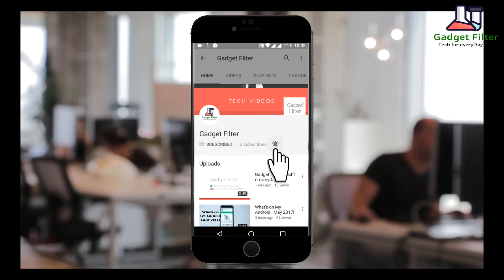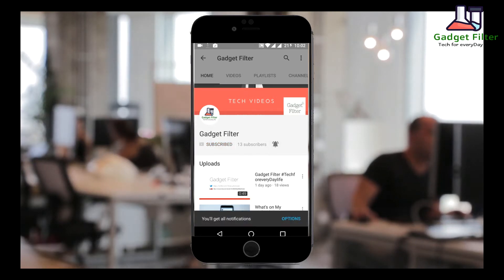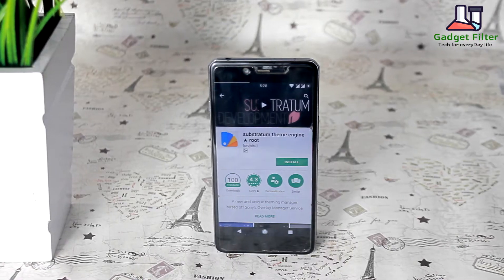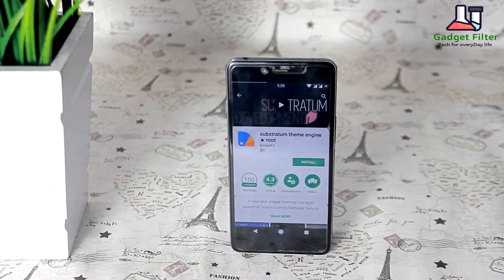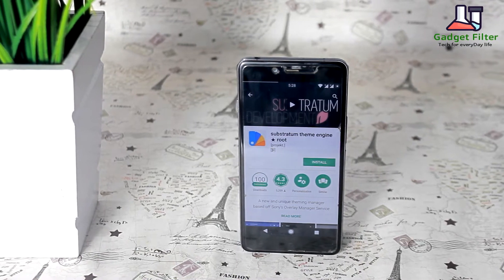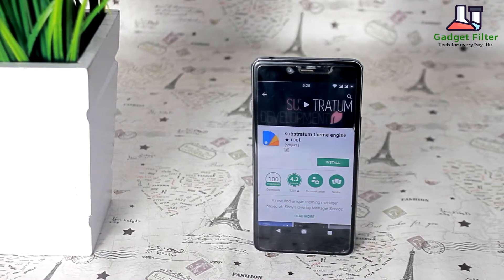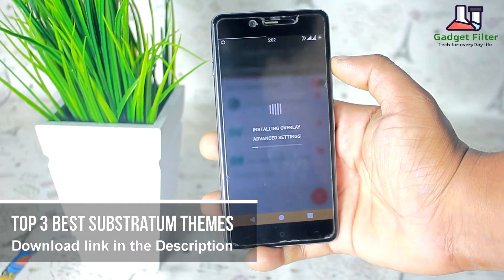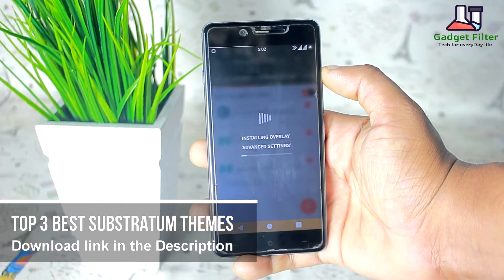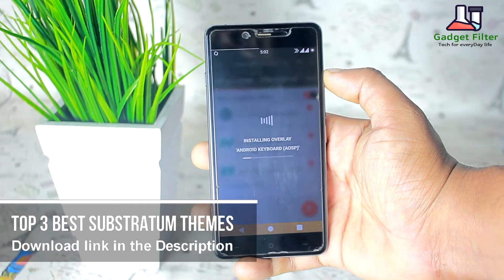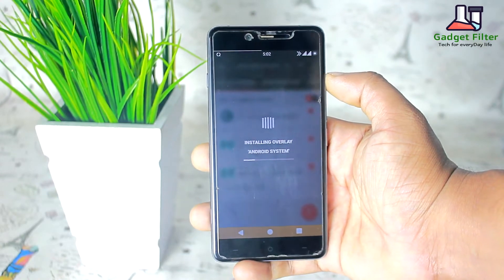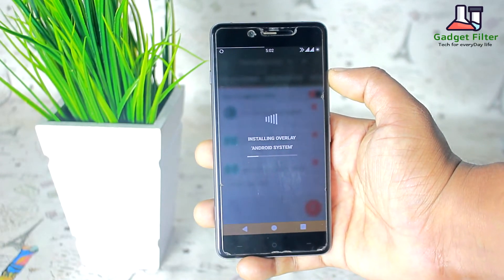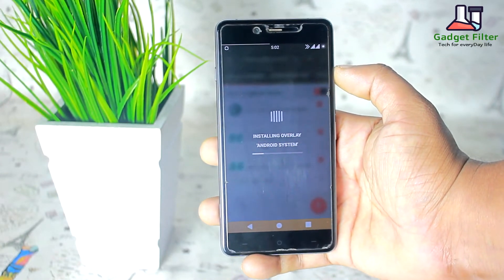Subscribe to Gadget Filter Channel and tap the bell icon to never miss any update. Hey YouTube, this is Shahadud Shobut from Gadget Filter Channel. Today I am presenting you guys the top 3 best Substratum themes for Android. So guys, sit back, relax and enjoy the show.